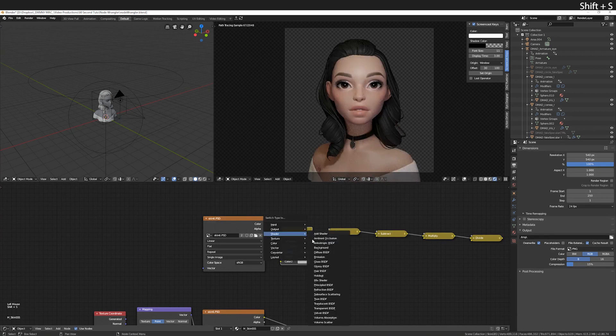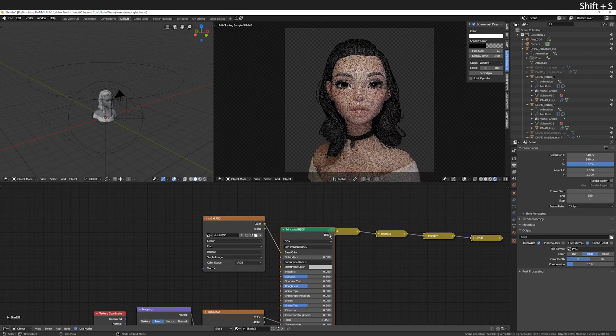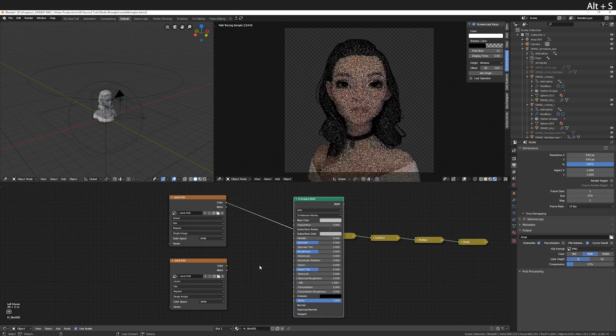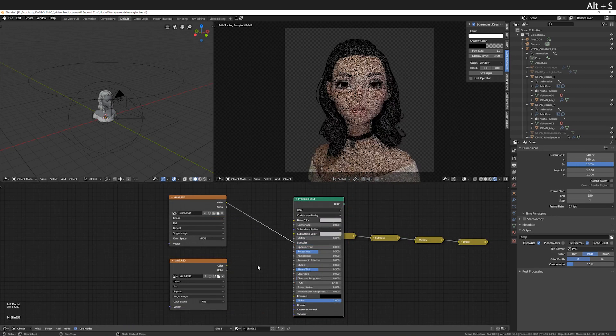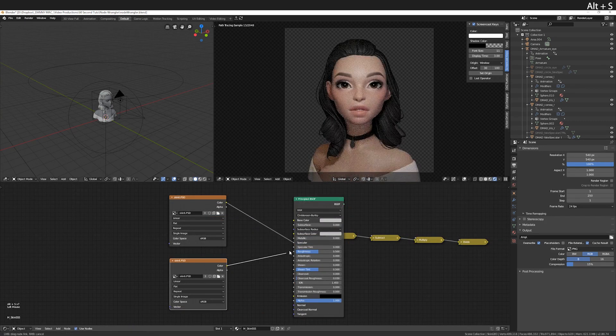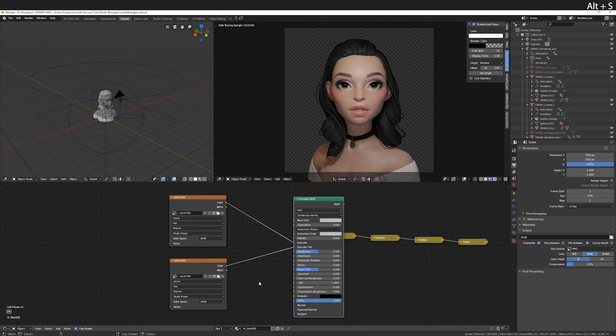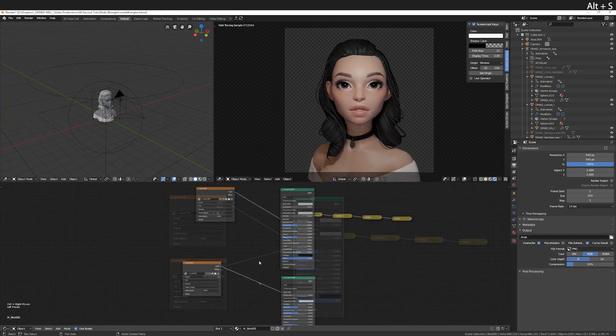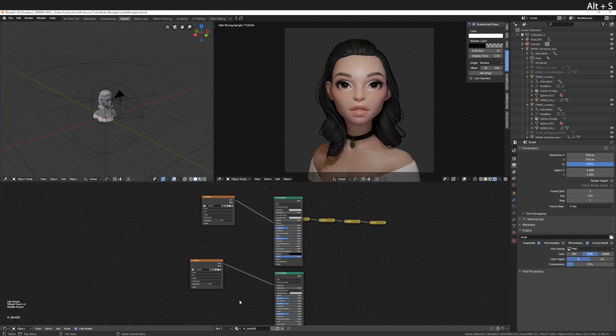You can switch your node altogether using shift S. We know that Alt S will cycle the node inputs, but if you have two inputs it will swap them. This also works on multiple input output nodes.